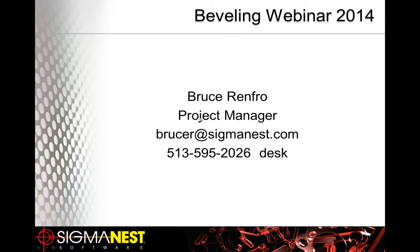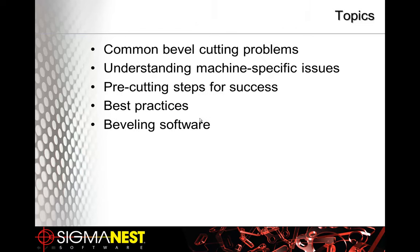Some of the topics that we are going to cover today: common bevel cutting problems, talk about any machine-specific issues, pre-cutting steps, talk about some best practices, and beveling software.